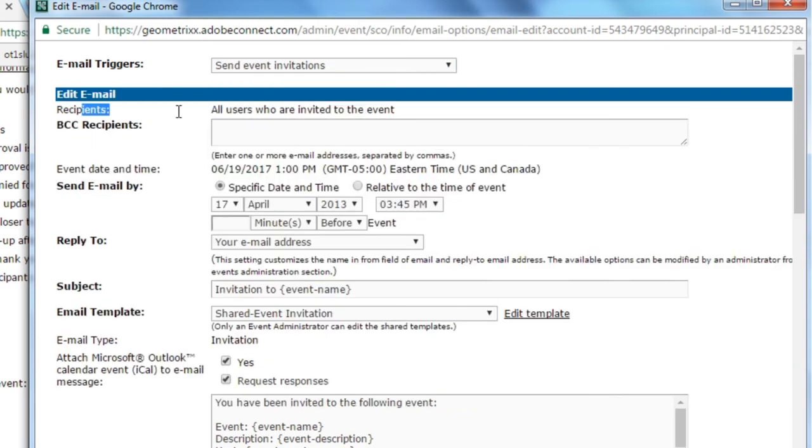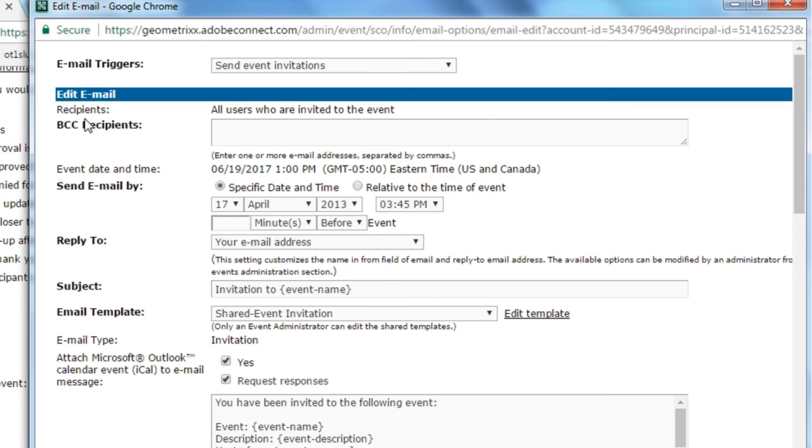The recipients field is typically not something that you can adjust, but it lets you know who the event emails are going to be going to. In this case, it's the event invitation. It's going to be going out to everybody who's been invited to the event. If you'd like to include additional recipients in the blind carbon copy field, you can add their email addresses into this text box.